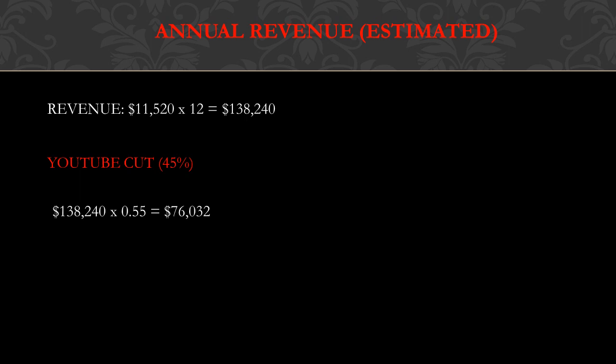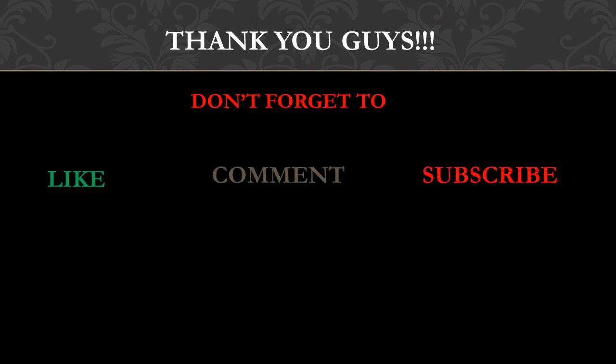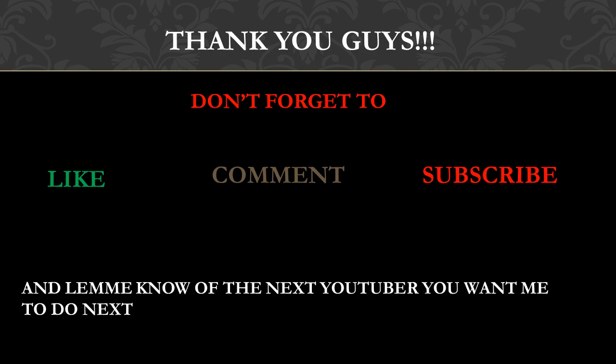Thank you guys. Don't forget to like, comment, and subscribe, and let me know the next YouTuber you want me to do.